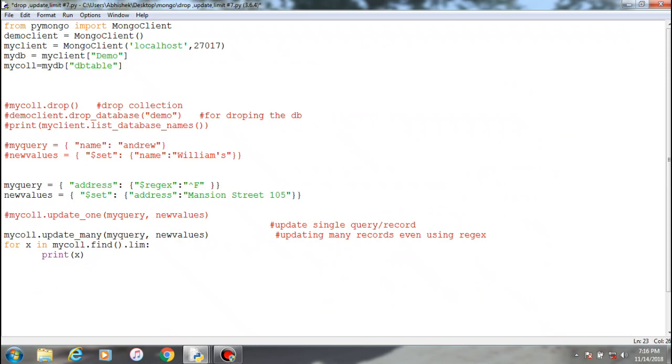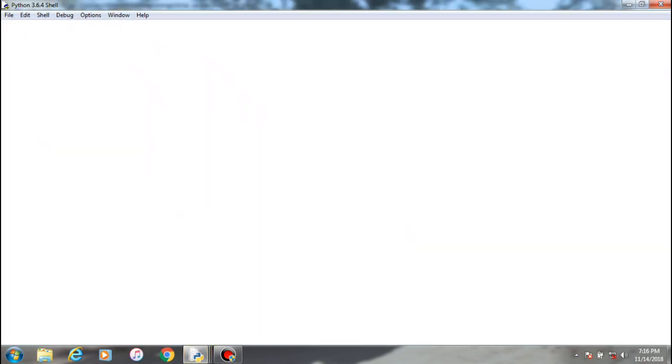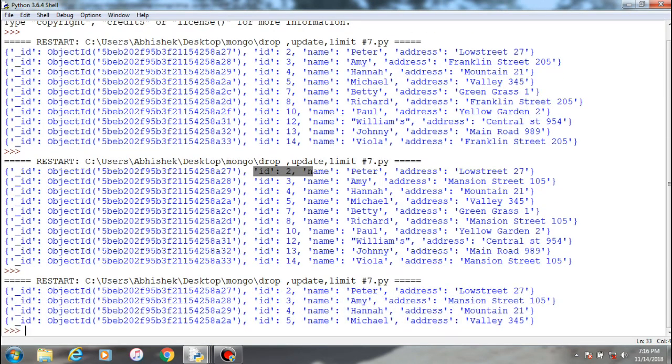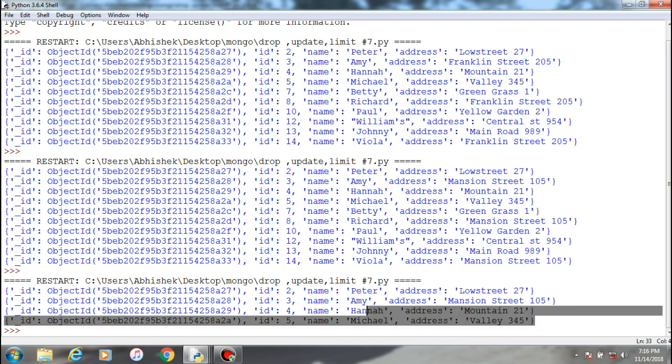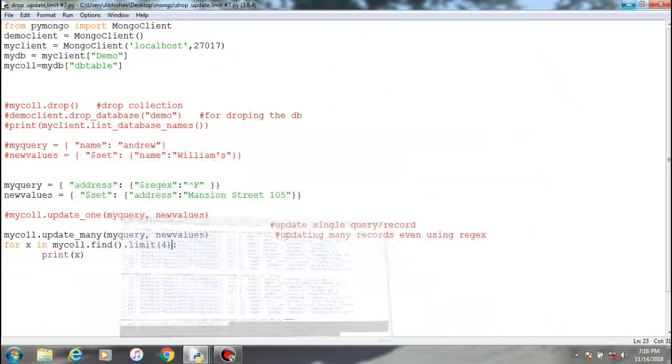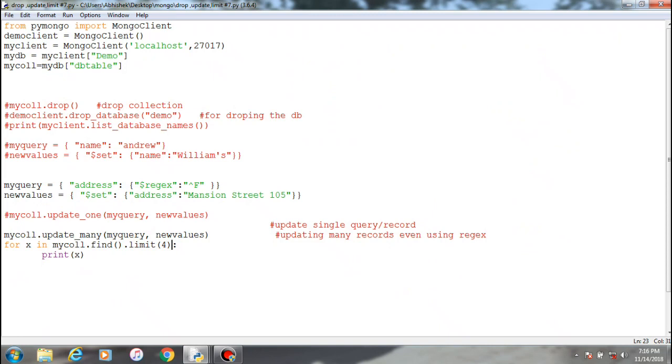How I can perform that? Just type limit four or five, whatever you want, and run. As you can see, four records have been executed and you can see the starting four records. So this is the limit function. This is the way you can use the limit for fetching out data based on the limit you want.